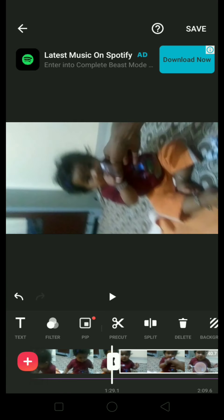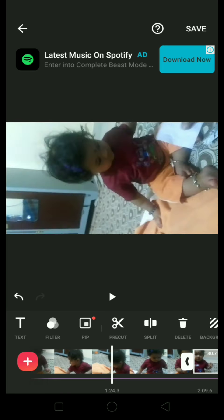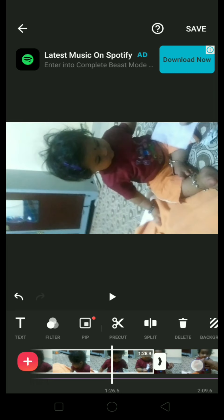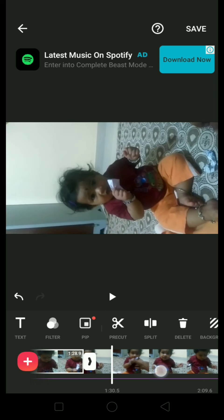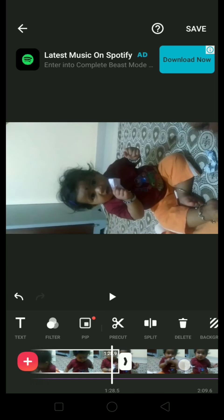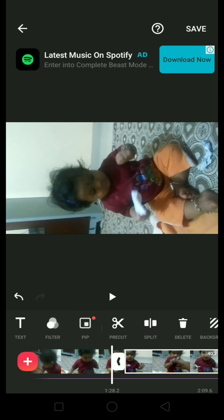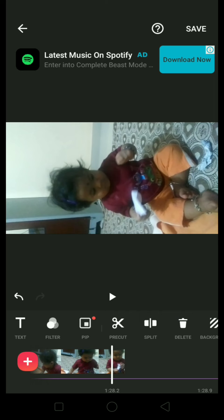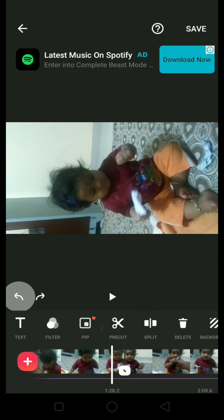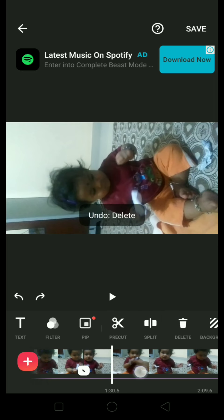This is a separate video and this is a separate video. If you want to delete this you can delete it. You will also have an undo option to undo this.